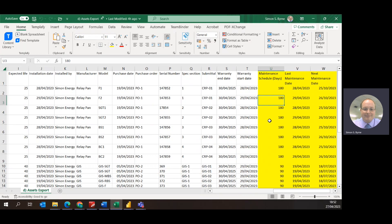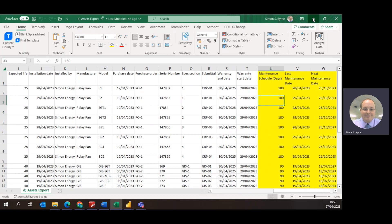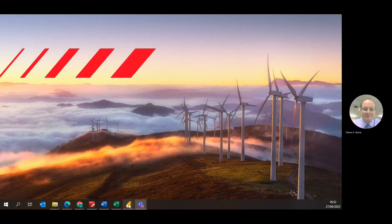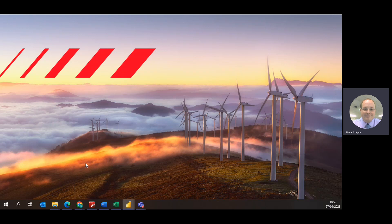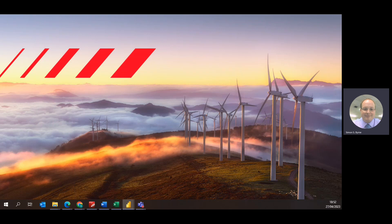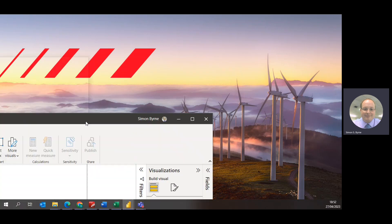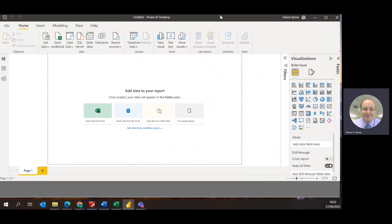But when we bring it into Power BI, the Power BI should be able to use calculated fields to create that. But for this quick demonstration I've just quickly done the calculations myself. To bring this into Power BI, once the Excel data is all ready, we open up a brand new Power BI. So I've already opened Power BI on my other screen. So if I bring that across now we can see this is a Power BI dashboard which is absolutely with nothing on the dashboard and it's empty.